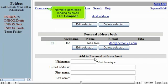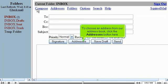Now let's go through sending an email. Click Compose. To choose an address from our address book, click the Addresses button here.